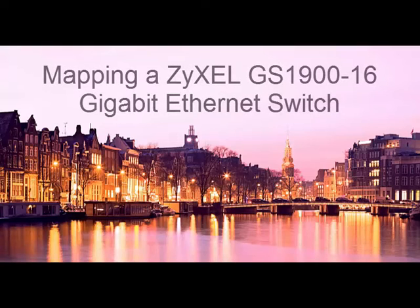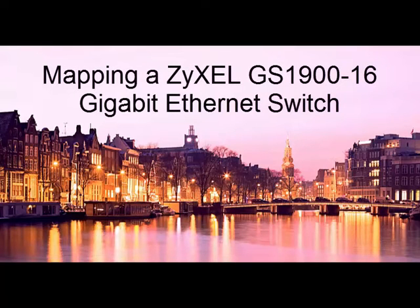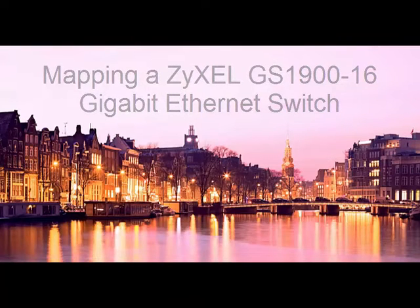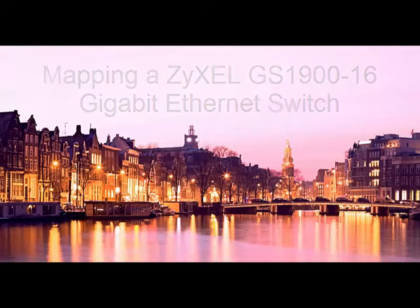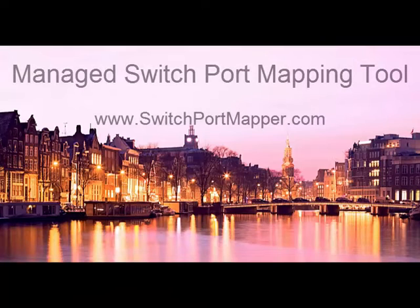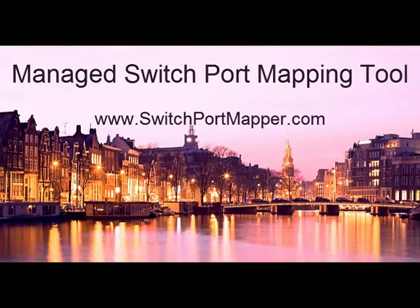I recently picked up a new switch called a Zyxcel, I'm not sure if I say that right, GS1900-16. And what I'm going to do is show you how easy it was to map this switch.